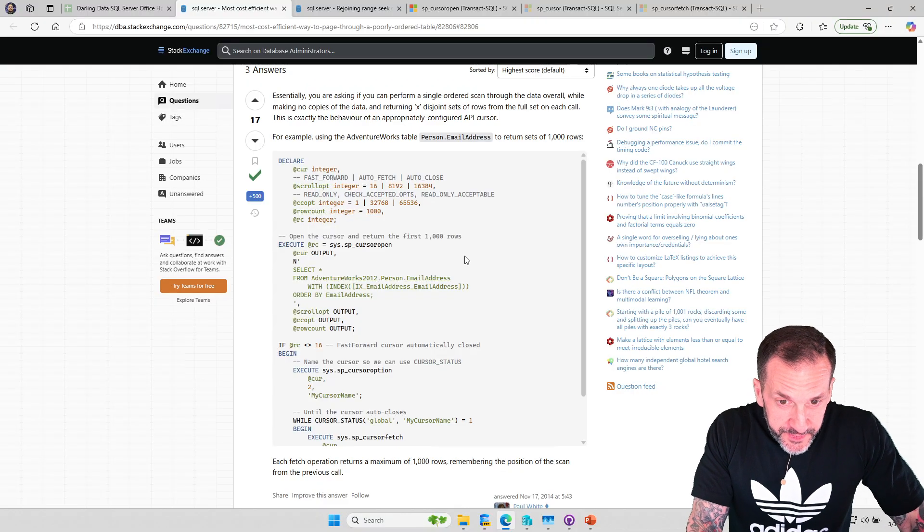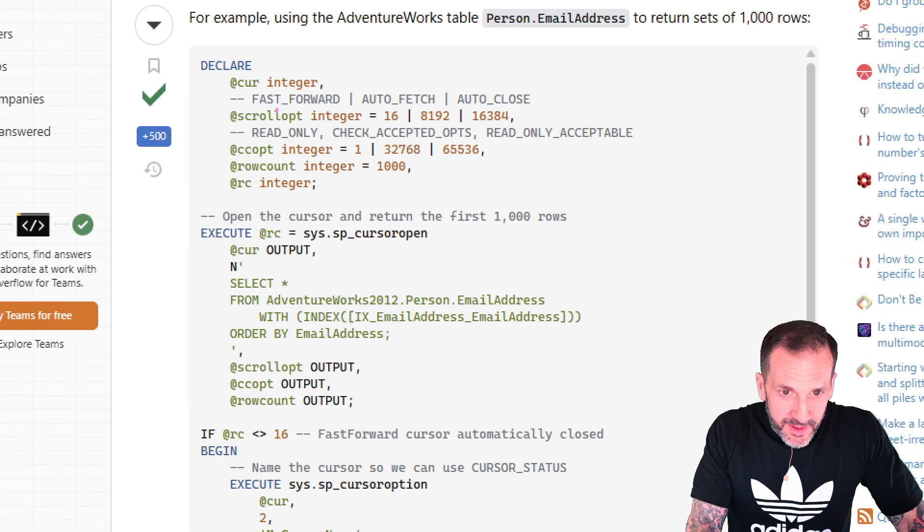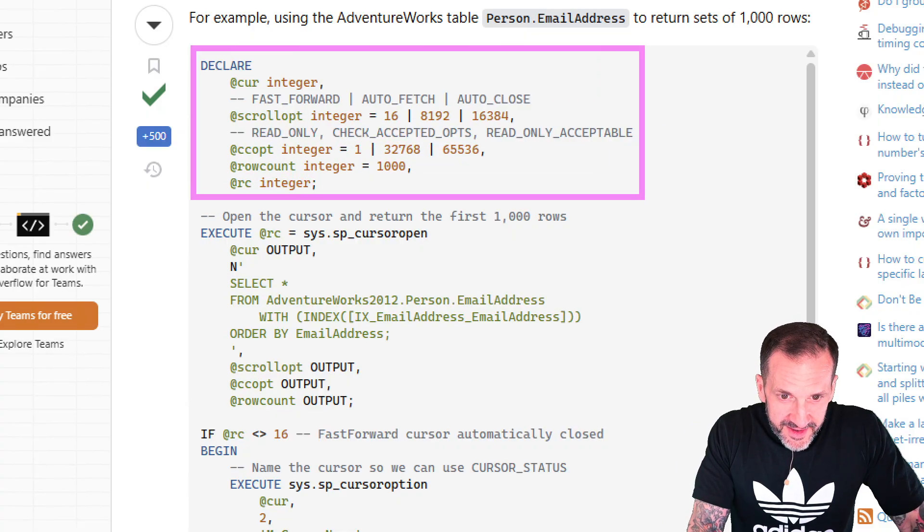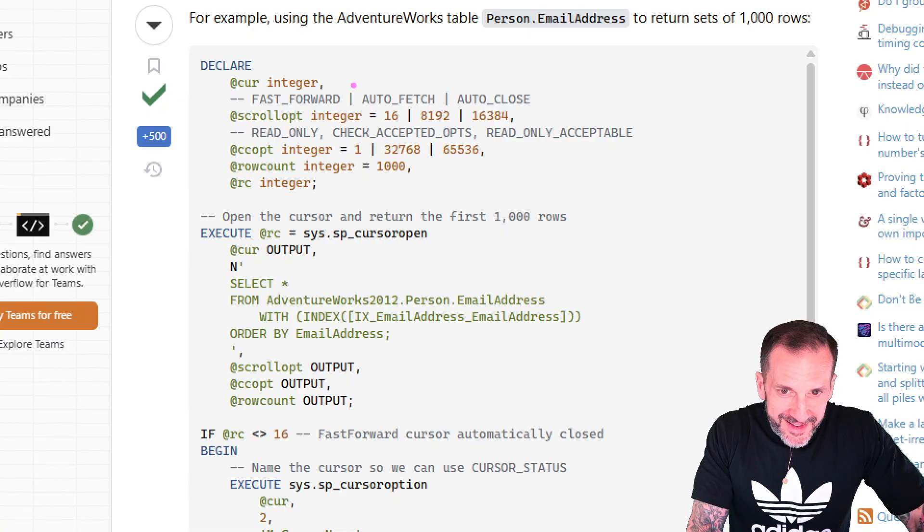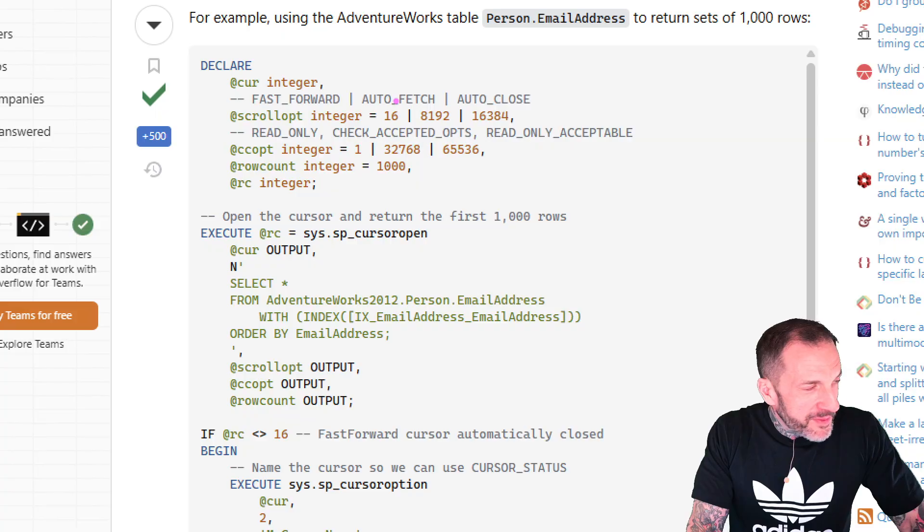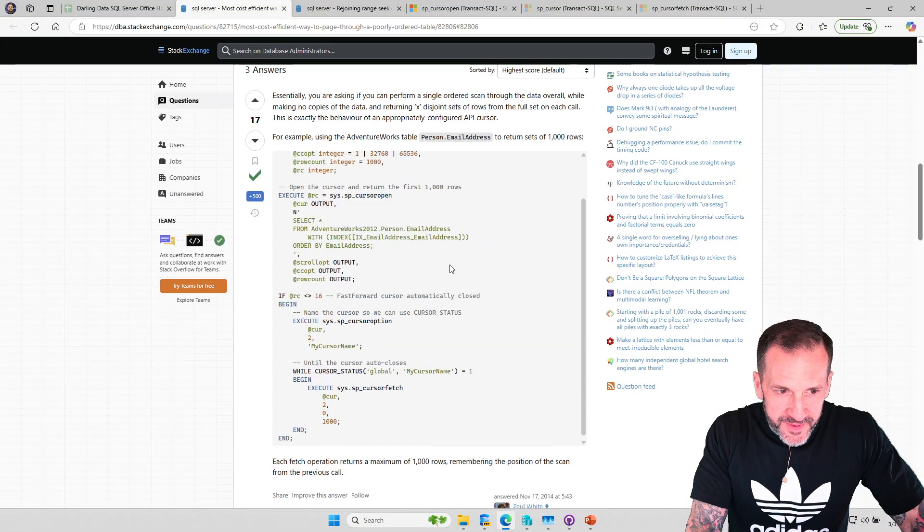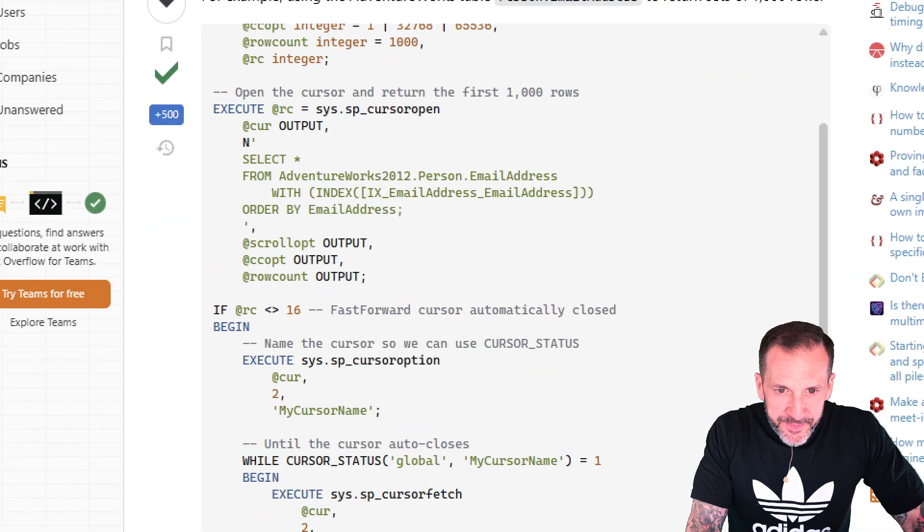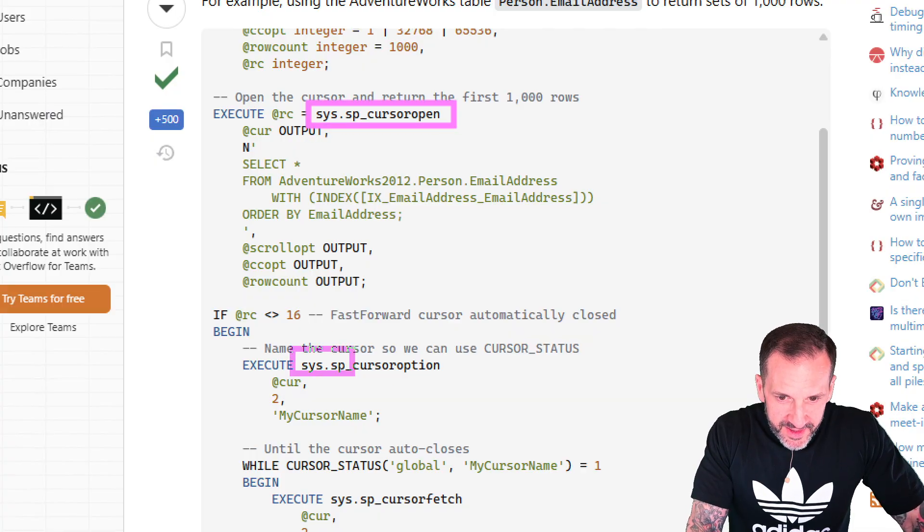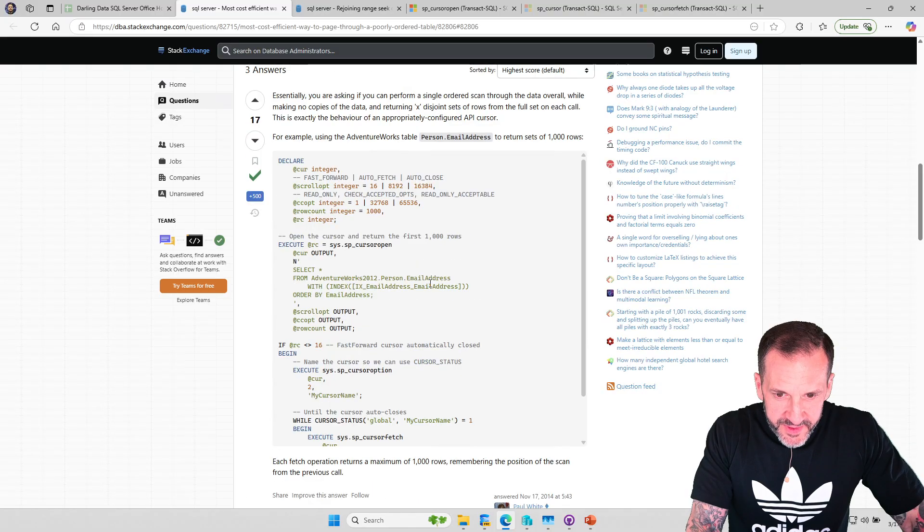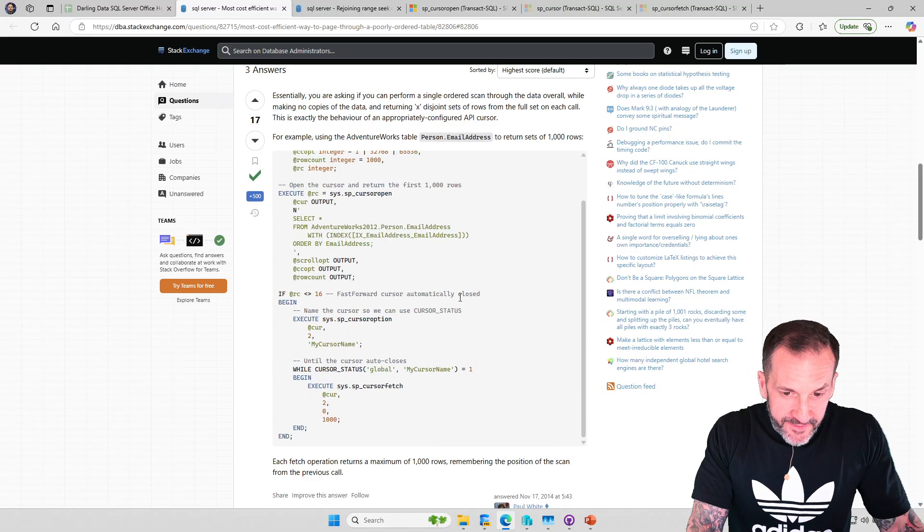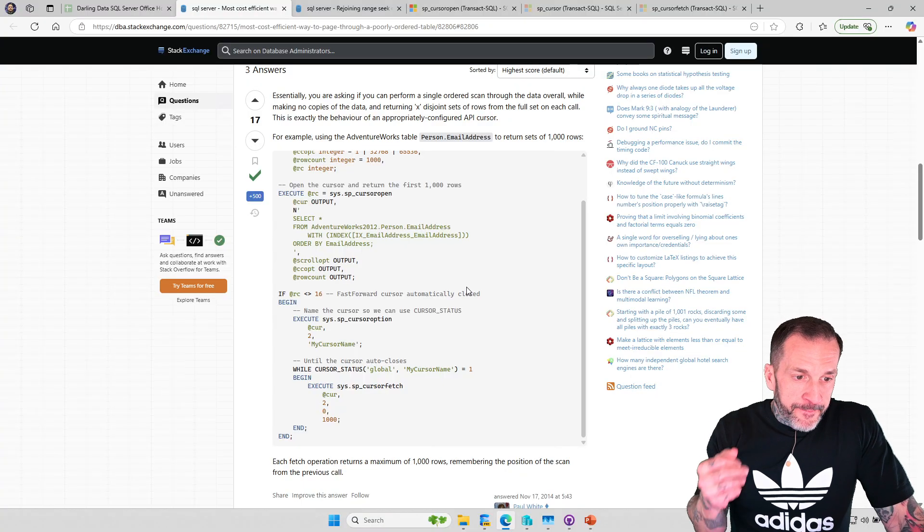If we scroll down here to the answer, this is exactly the behavior of an appropriately configured API cursor. If you look at this code, it is some of the most outlandish stuff I have ever seen written. We have some things declared and set using these horizontal lines, some sort of XOR, bitwise, something or other, to make numbers out of multiple numbers that make sense to API cursors. And then there are some stored procedures, like SPCursorOpen, SPCursorOption, and SPCursorFetch. This is where I first saw anything about API cursors.